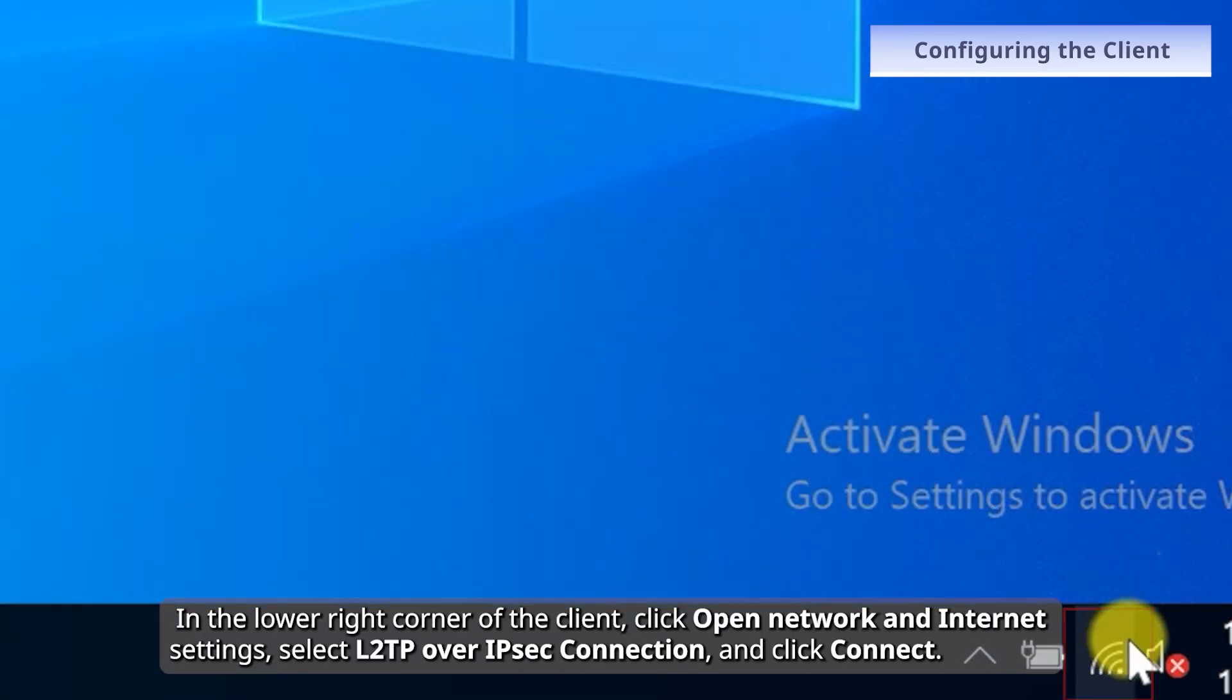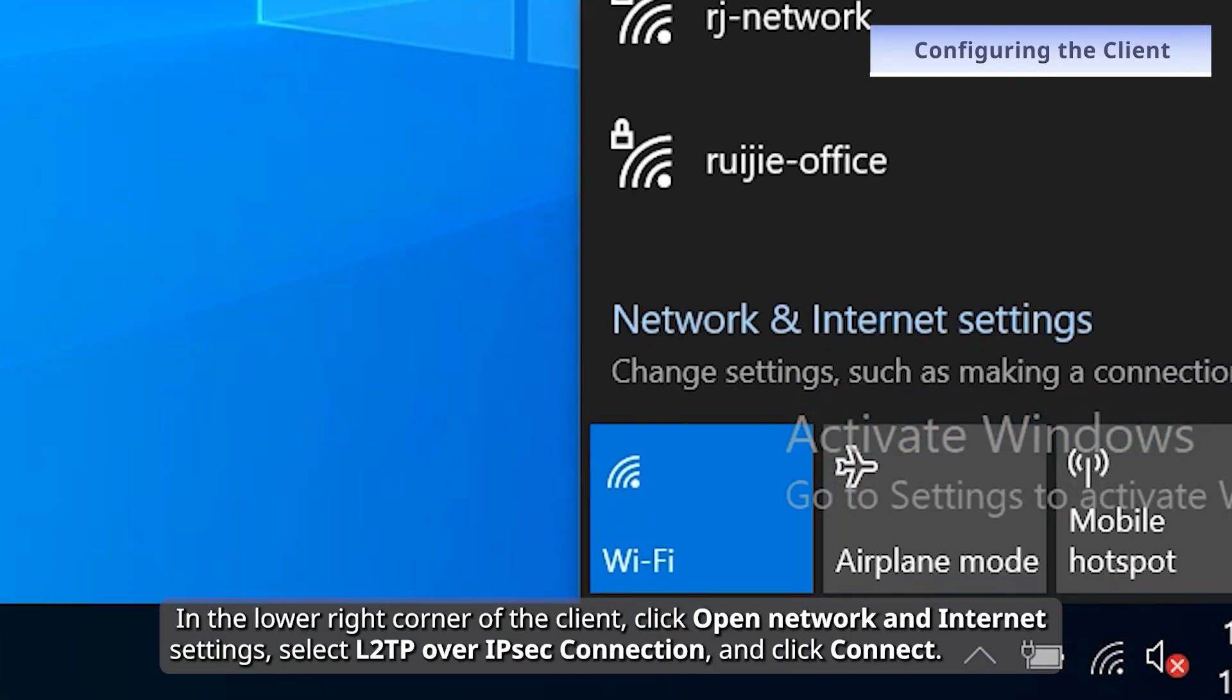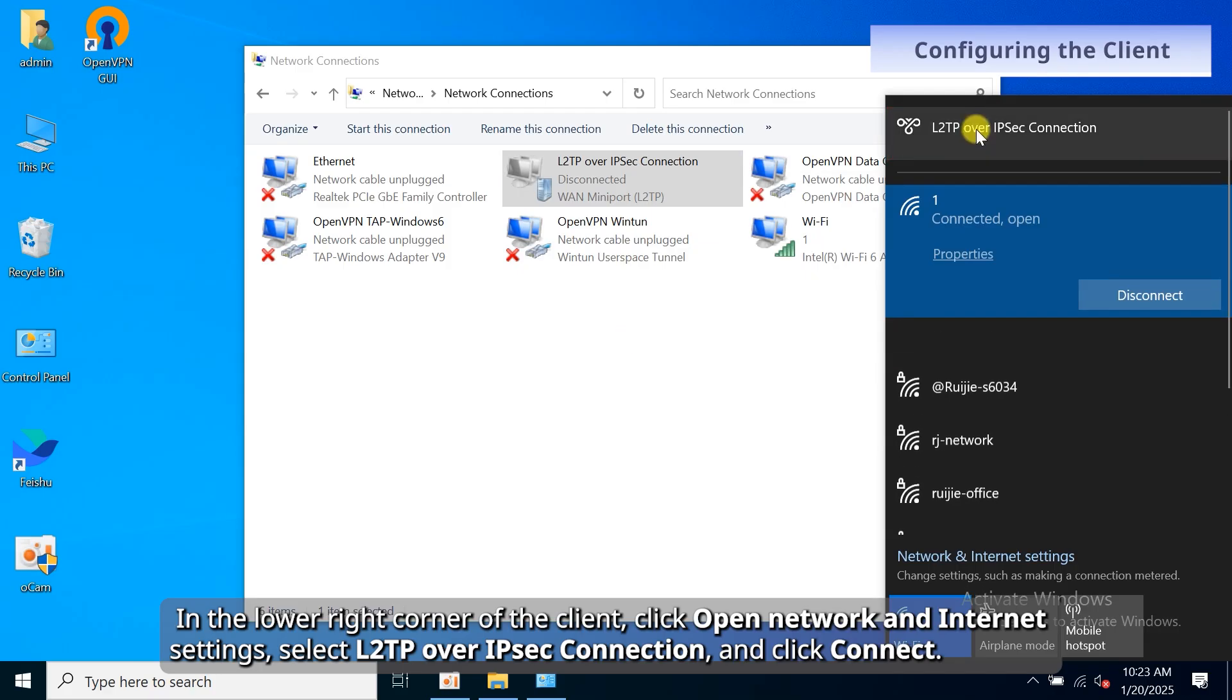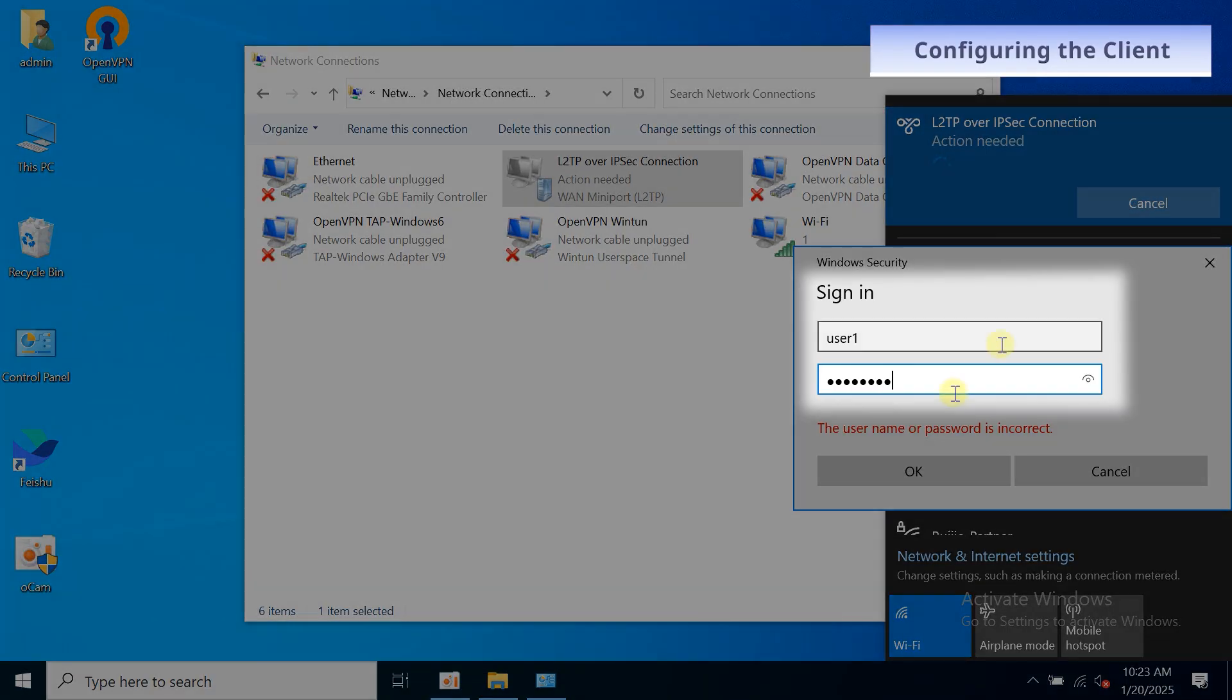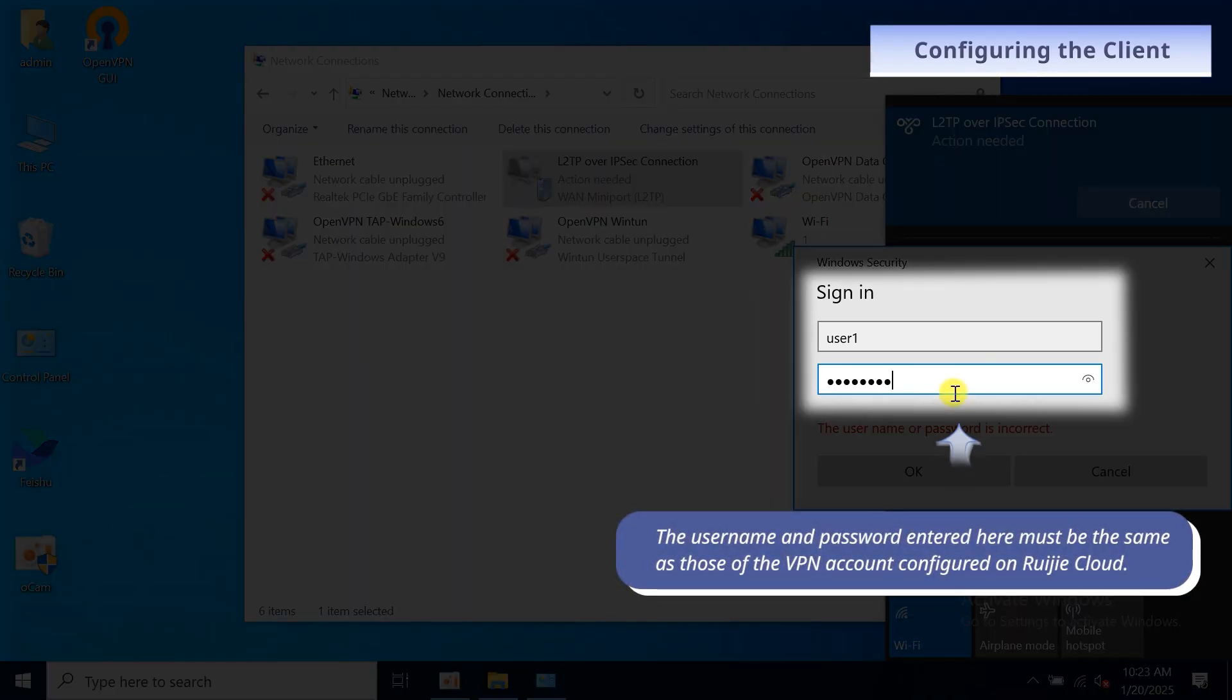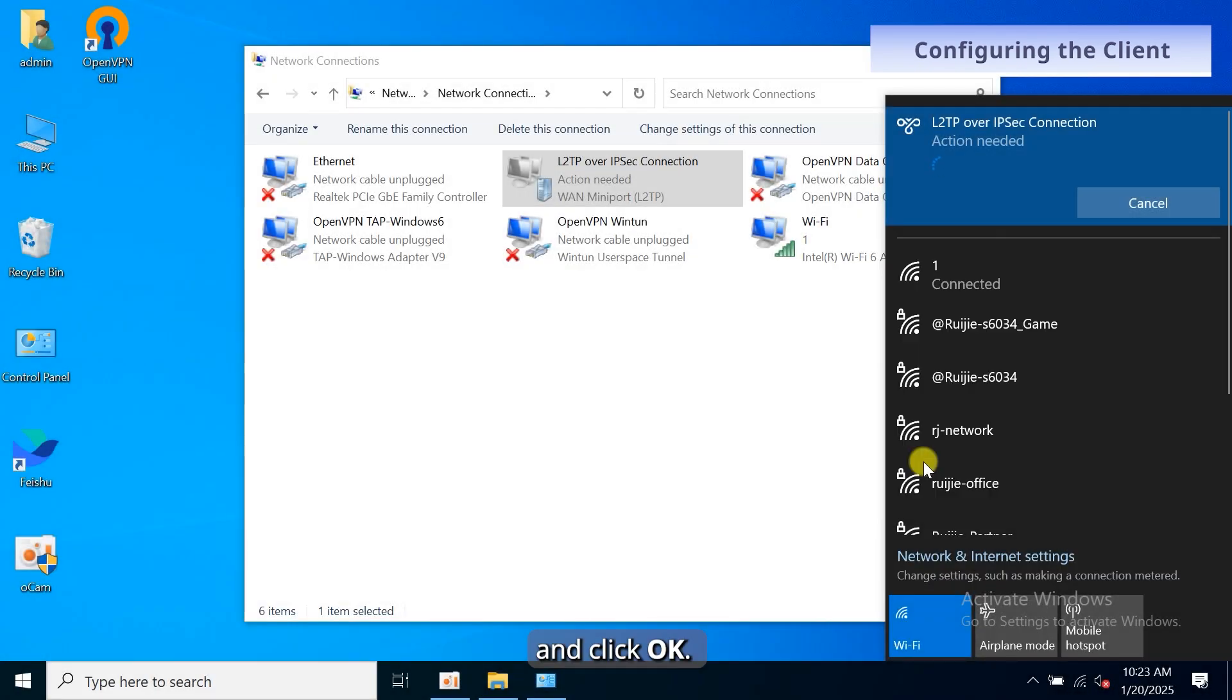In the lower right corner of the client, click Open network and internet settings. Select L2TP over IPsec Connection and click Connect. Enter the username and password and click OK.